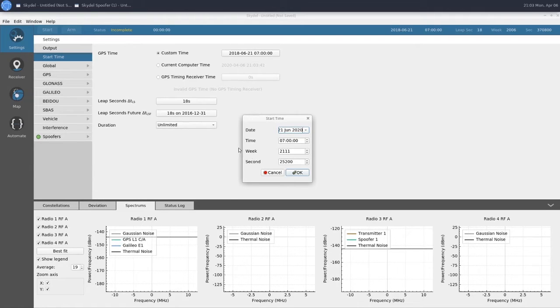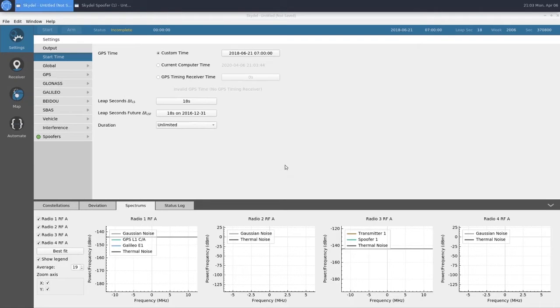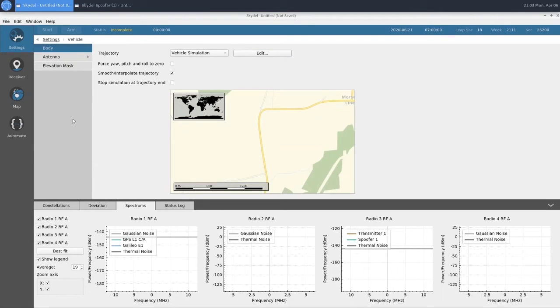It's currently April, so June works for us. And lastly, for our truth instance, we're going to choose our trajectory, which will be a vehicle simulation.